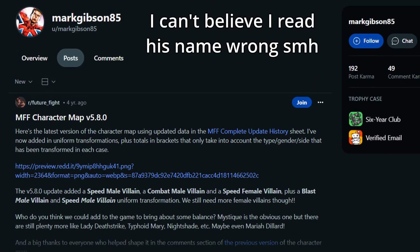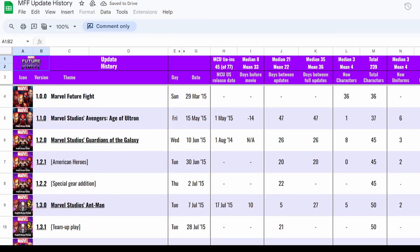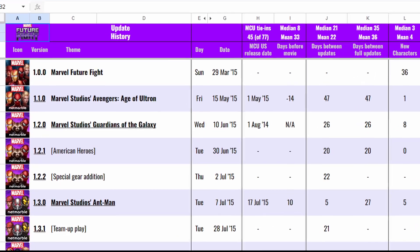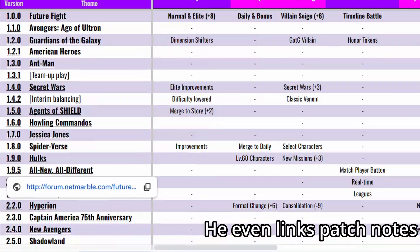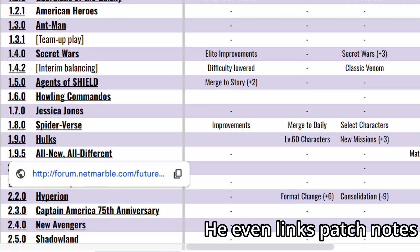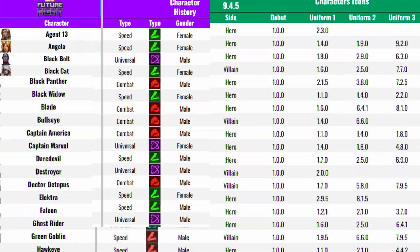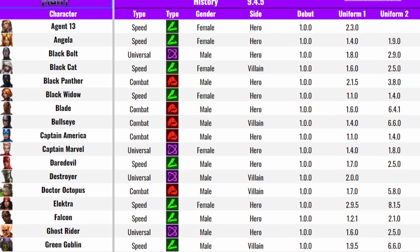I do want to give a massive shout out and thank you to u/markgibbons85 over on Reddit. He created and maintains a spreadsheet that is a record of every single update ever in Marvel Future Fight, which was an incredible resource for putting this video together. Absolutely cannot overstate how useful that was. Links to both his profile on Reddit and that spreadsheet are in the description.